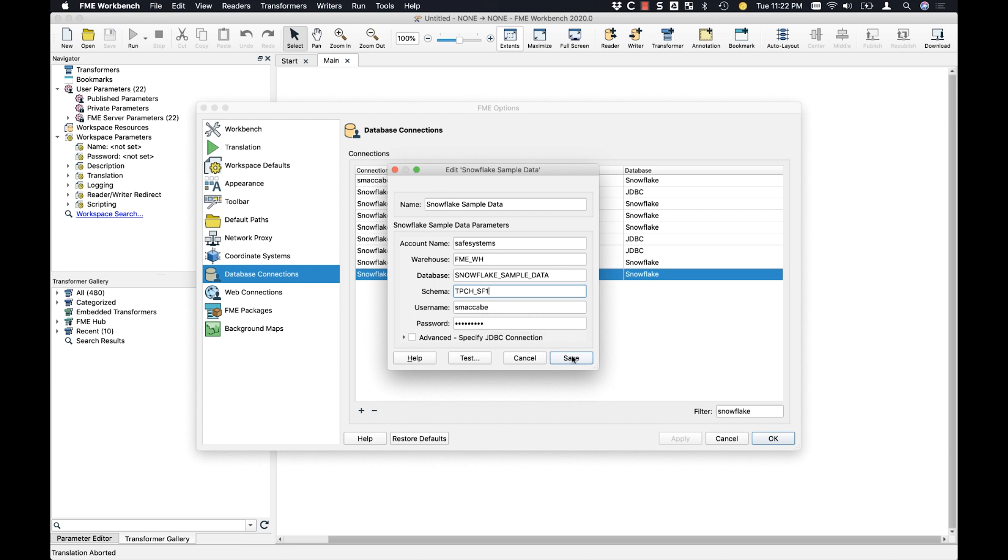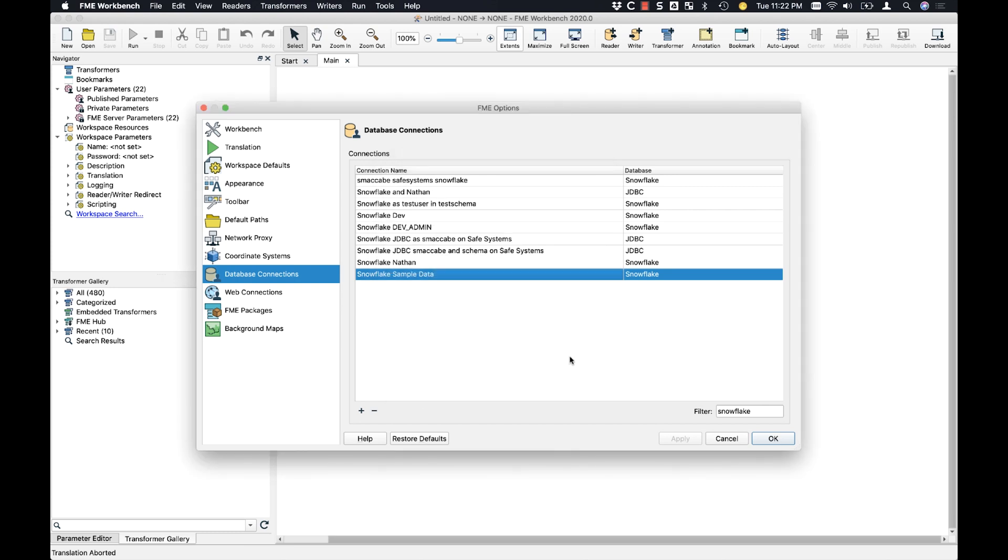We're going to enter the username and password for the Snowflake account. So now I'm going to save that. And now we're going to be able to add the Snowflake reader to our workflow.